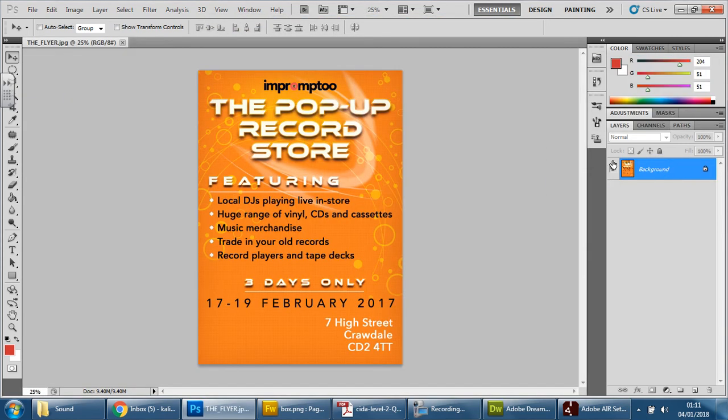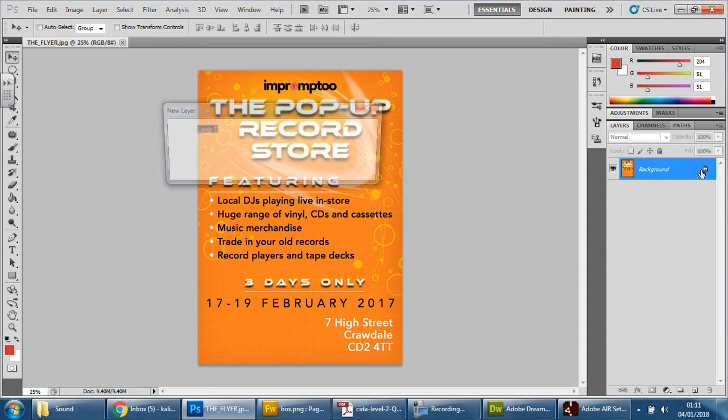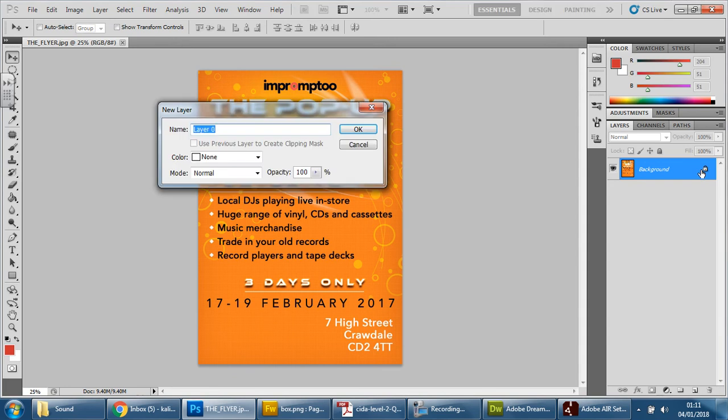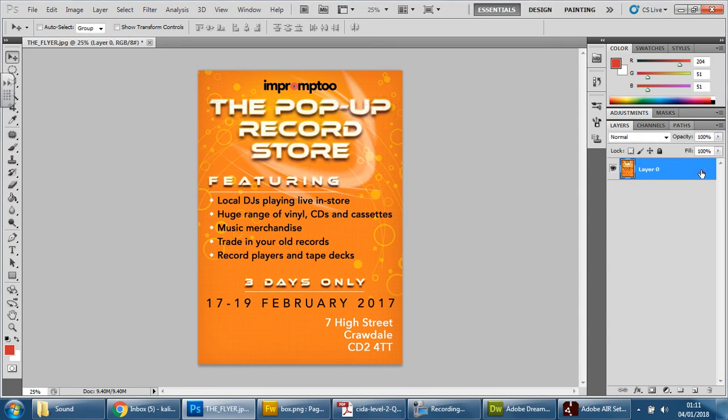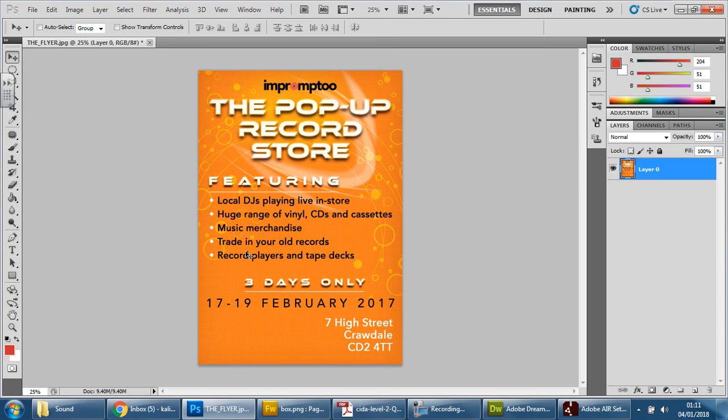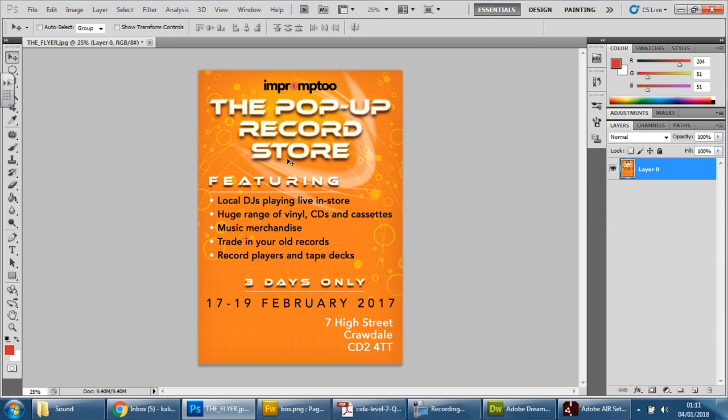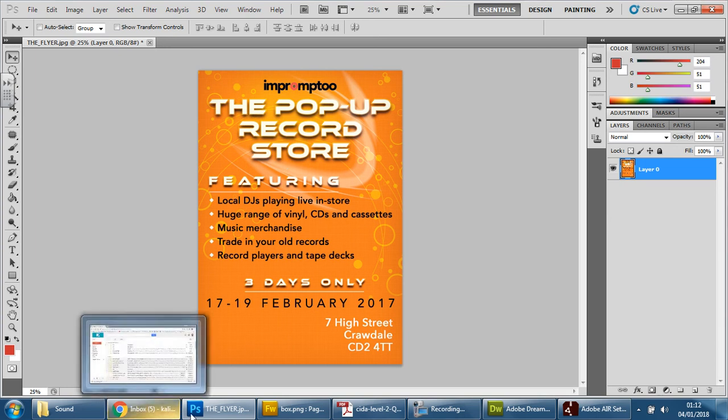You'll see that it is padlocked, so it's locked at the moment. Press OK, make sure it is unlocked. Let's have a little read to find out what this is about. It says the pop-up record store, got the name of the company, the logo, featuring local DJs, huge range of vinyls, CDs and cassettes, music merchandise, trading your old records, record players and tape decks, three days only, date and an address. So it's basic information about who they are, where they'll be and what they will sell.